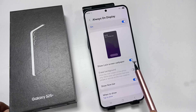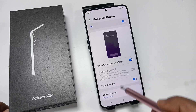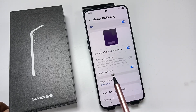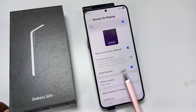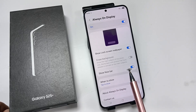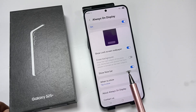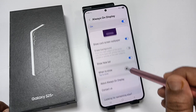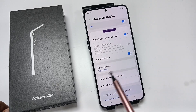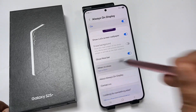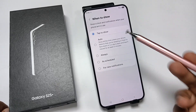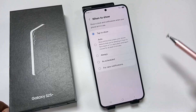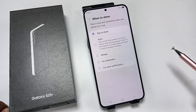If you want to view the Always On Display along with the lock screen wallpaper, then you need to turn on this option. If you want to view the Now Bar on the lock screen or on the Always On Display, then you need to turn on this one. Here you can see the option 'When to show' — tap on this one.